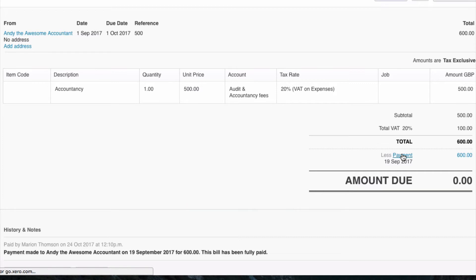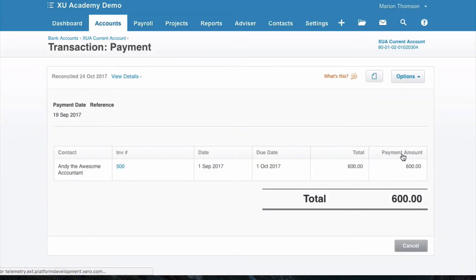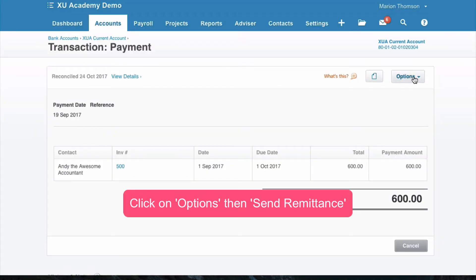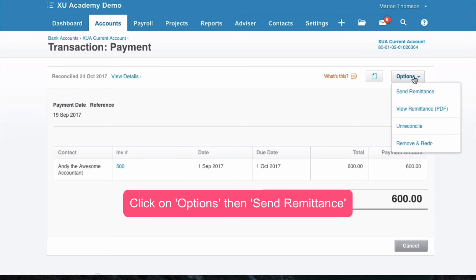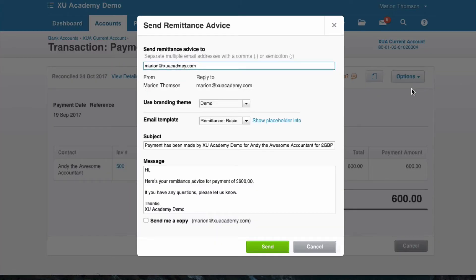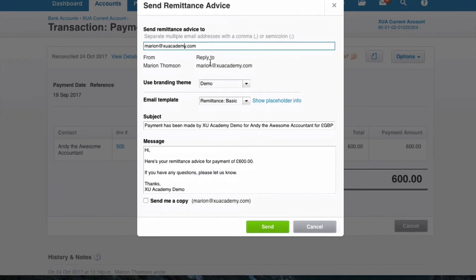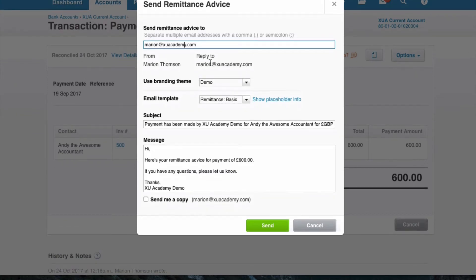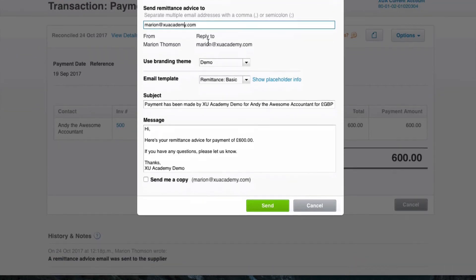Once we're in the payment transaction, we can go to Options and choose Send Remittance. We need an email address to be in there — if it's not in Xero already, then you would input it.